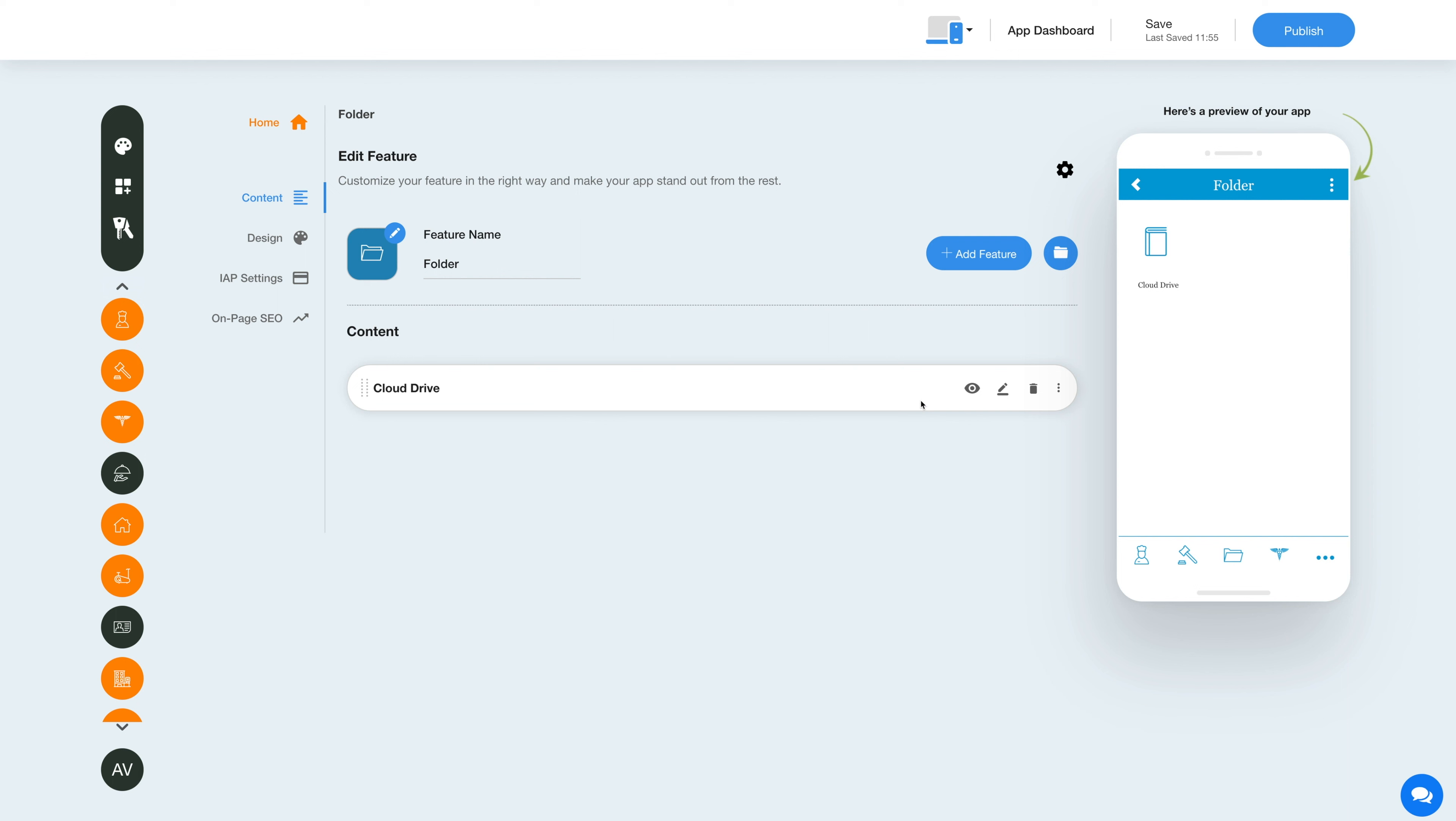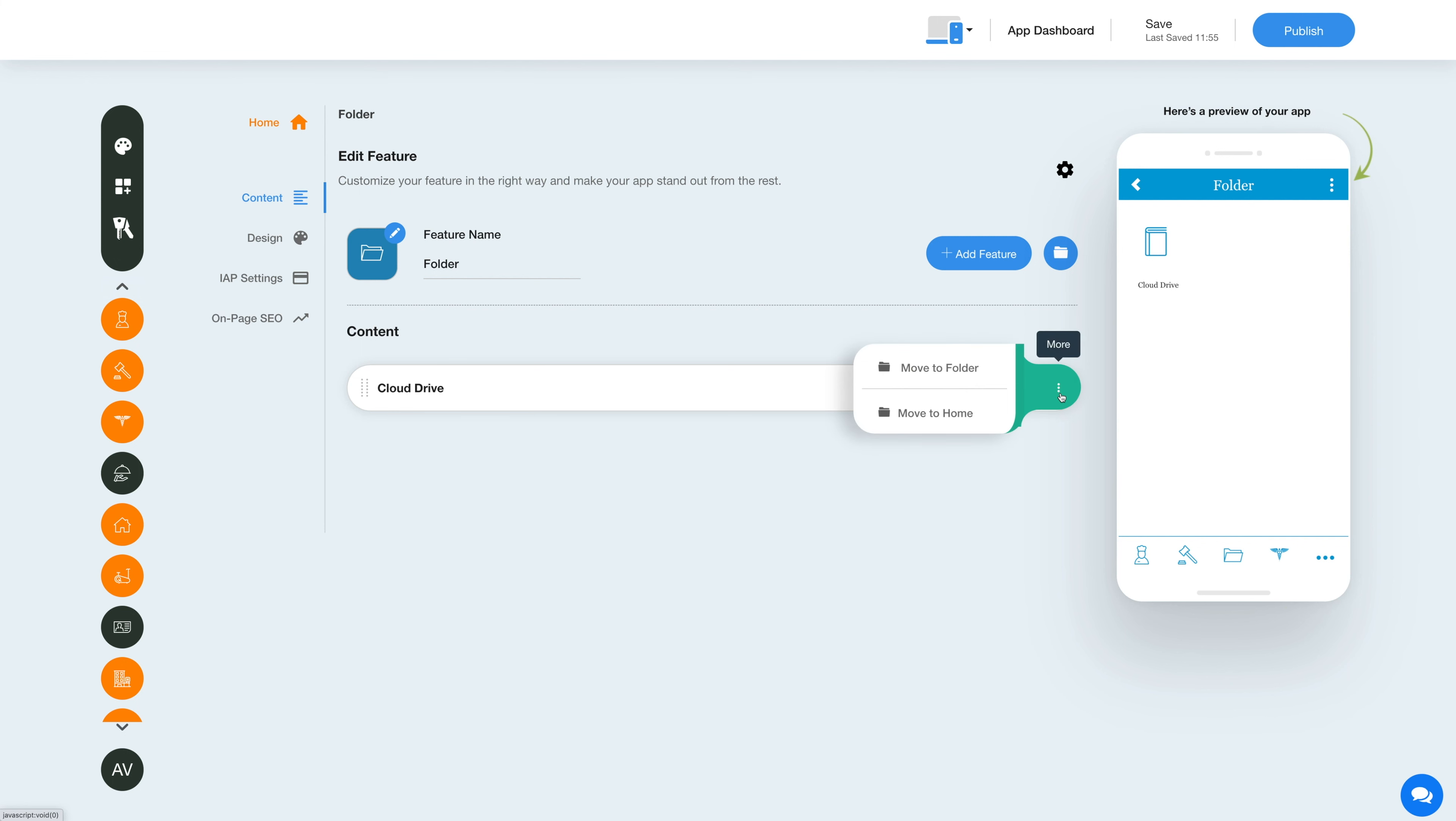Now hover over the added features inside the folder to show or hide the feature, edit and customize the feature, delete the feature, organize the feature, move the feature to another folder, or move the feature back to the home section.